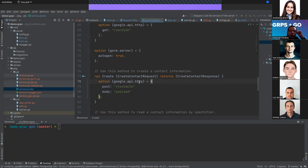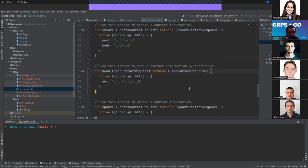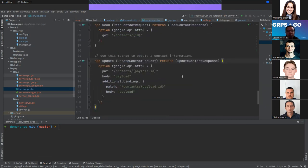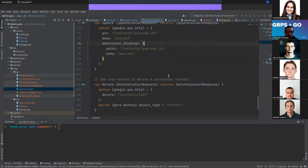We define the HTTP verb — in this case POST for create — the endpoint '/contacts', and the body. For read, it's very similar to defining an endpoint: we use GET with '/contacts/{id}'. For update we also need to specify the body and additional bindings. This is taken from the protoc-gen-grpc-gateway plugin.